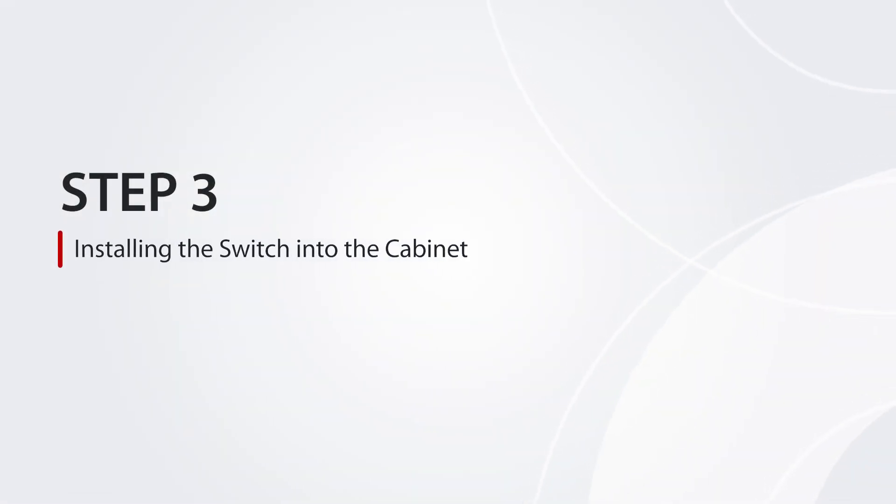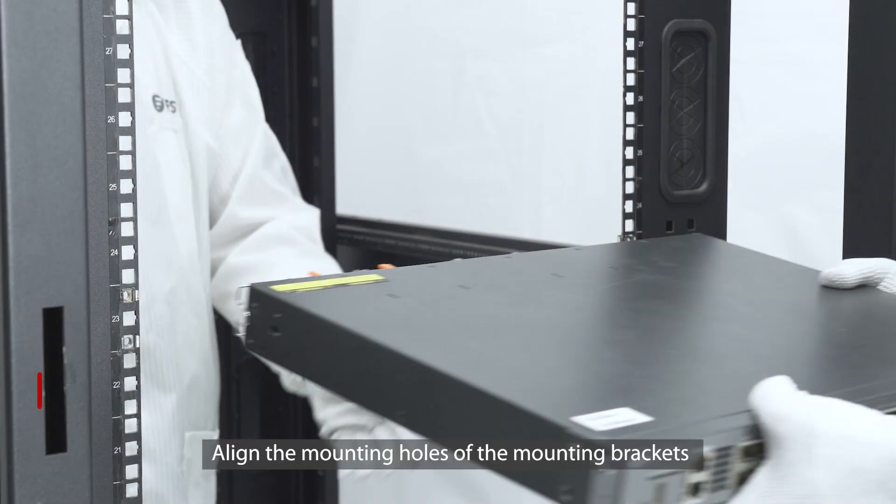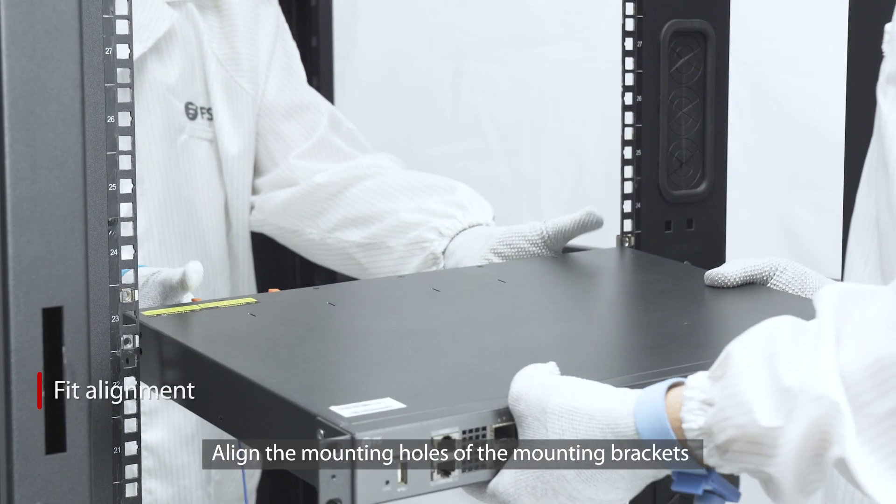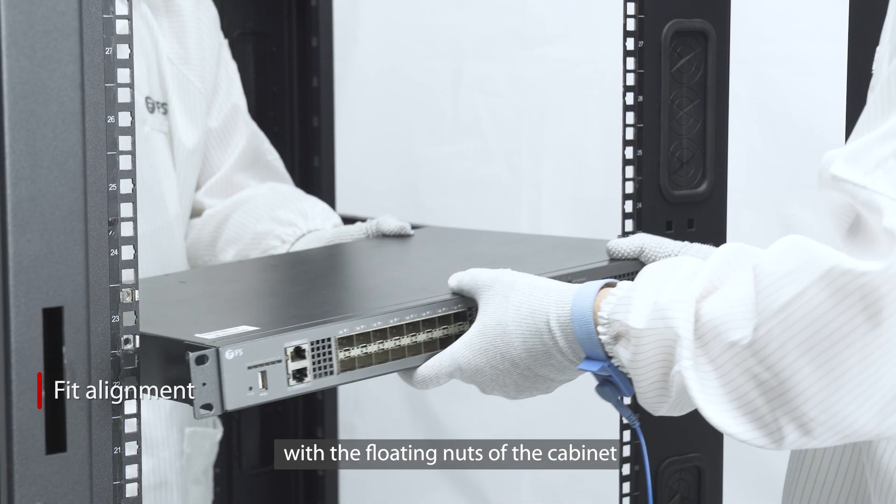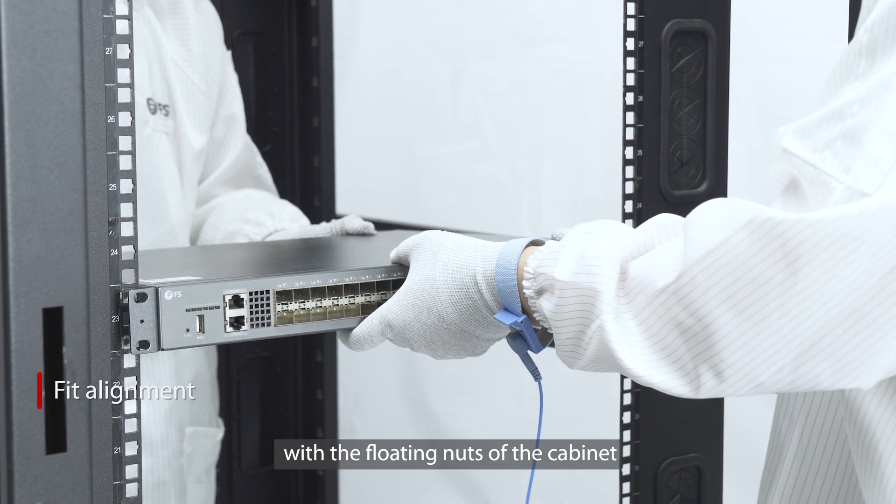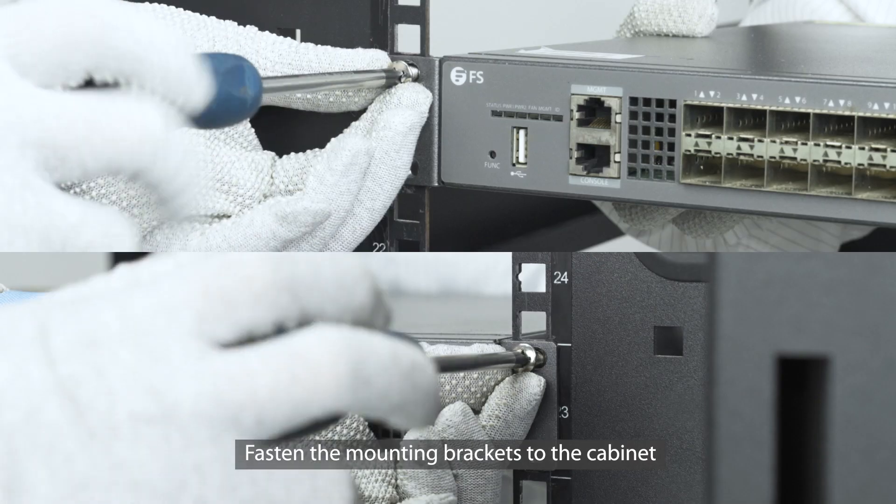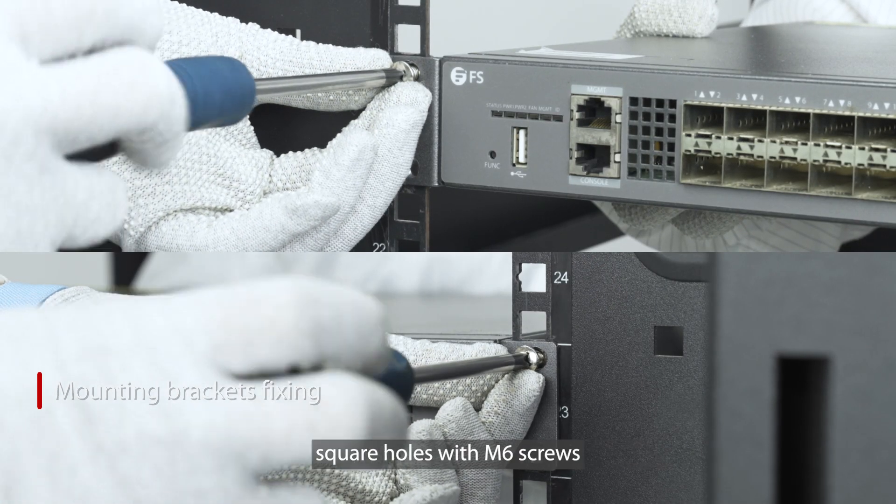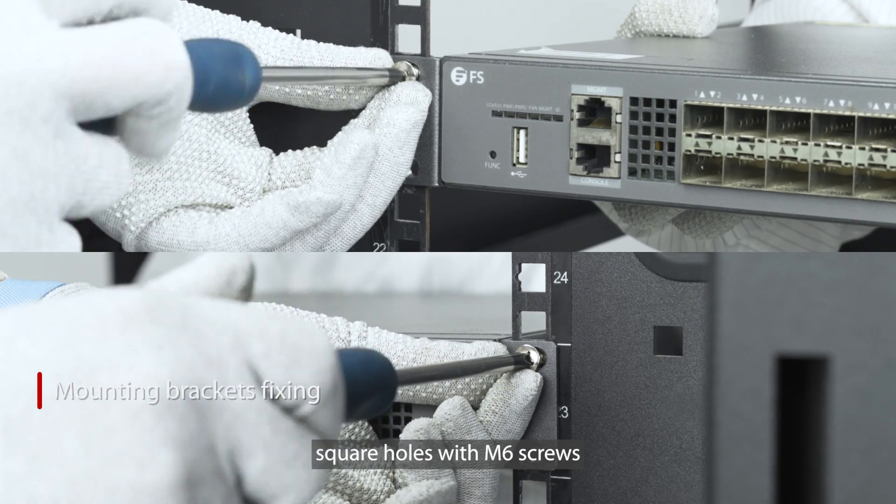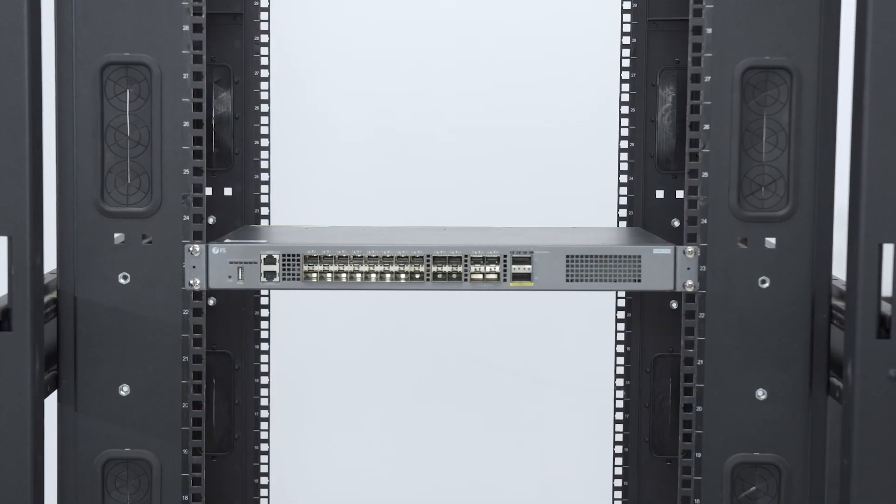Step 3: Install the switch into the cabinet. Align the mounting holes of the mounting brackets with the floating nuts of the cabinet. Fasten the mounting brackets to the cabinet square holes with M6 screws.